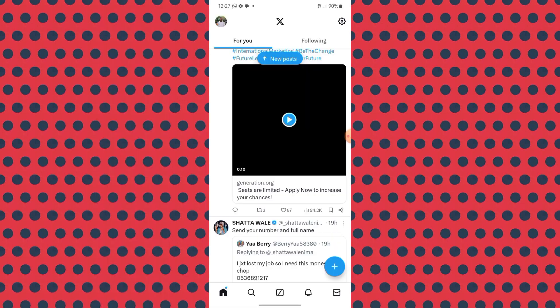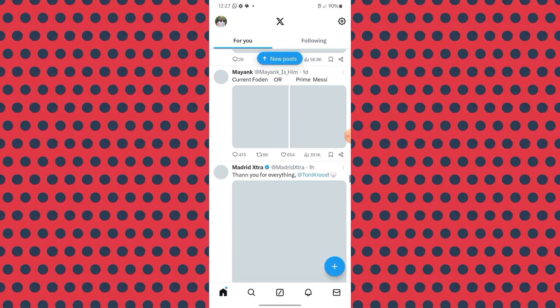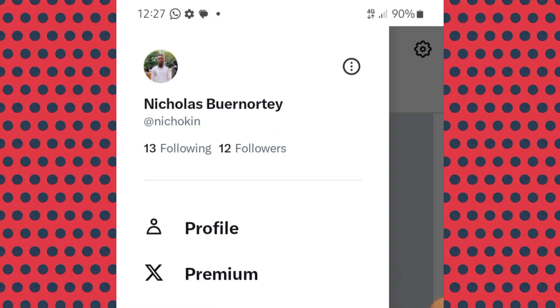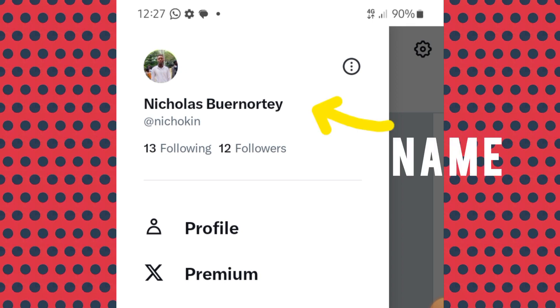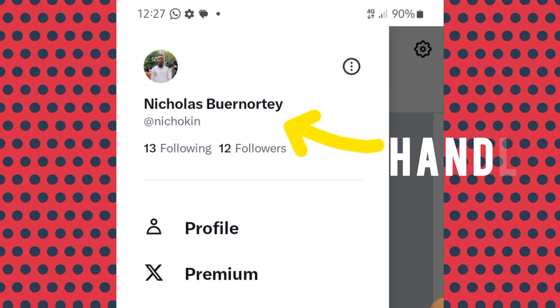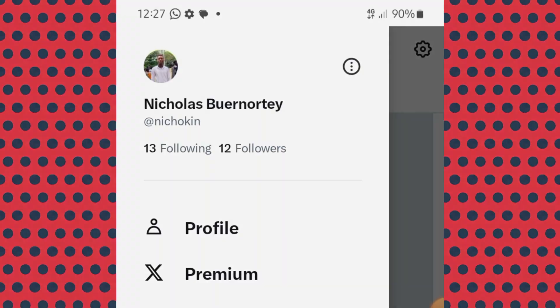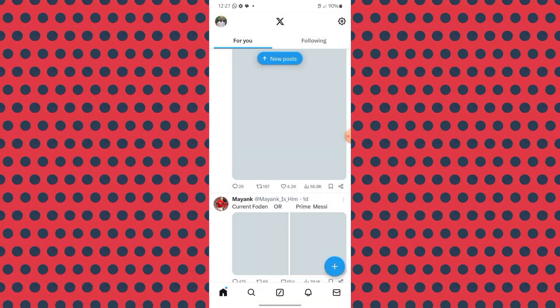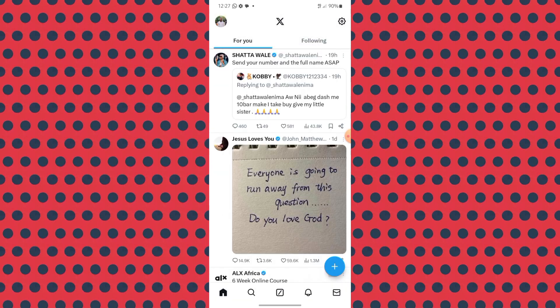When creating an X account you input a name and also a handle. Here you can see my name — the bolded one — and the handle is the one preceded by the @ symbol. The handle is distinctive from that of others, and we'll see what that means.